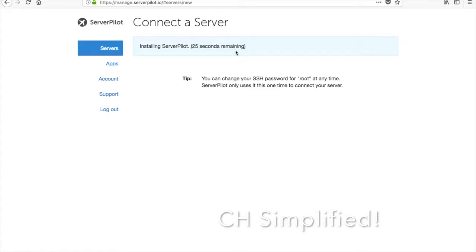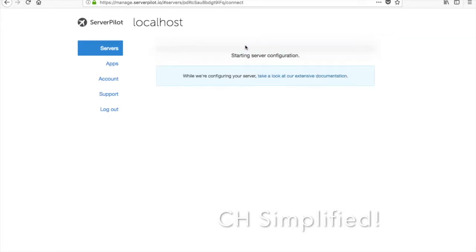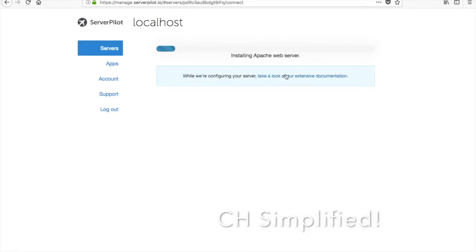It is installing and in a while from now we will have the server setup with ServerPilot. This is not the first time I'm installing ServerPilot on a cloud hosting instance and it has never taken this much time, but let's just wait. It is starting the server configurations and while configuring your server, you can take a look at our extensive documentation.